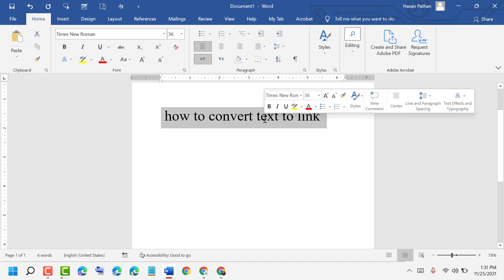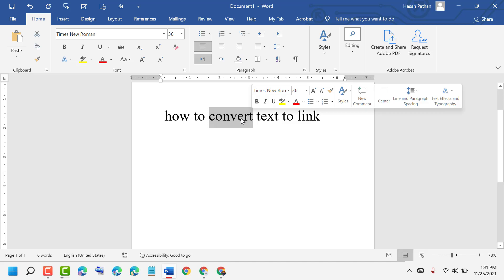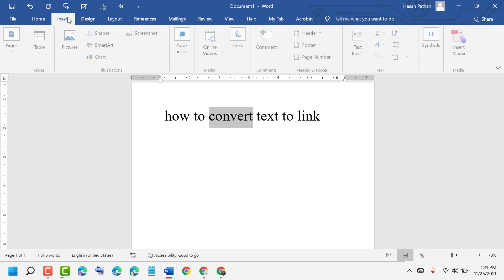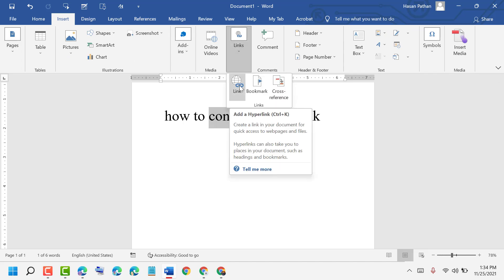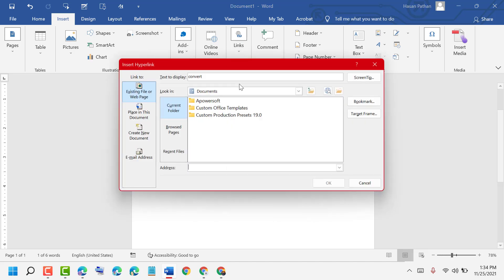Select the sentence or particular text, then click on Insert. Now in here, click on Links and click on Link to create a link in your document for quick access to web pages and files. Click here.